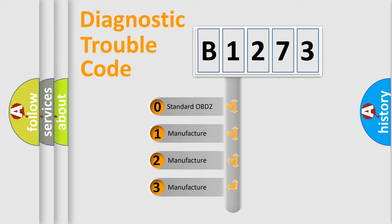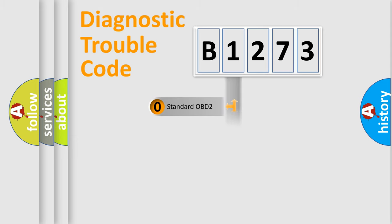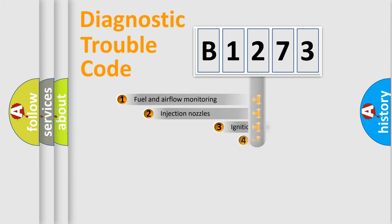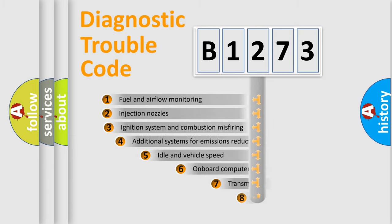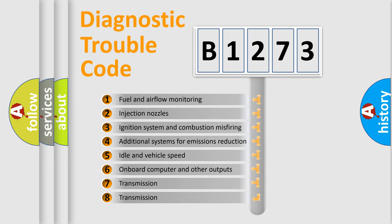If the second character is expressed as zero, it is a standardized error. In the case of numbers 1, 2, or 3, it is a manufacturer-specific expression of the car-specific error.